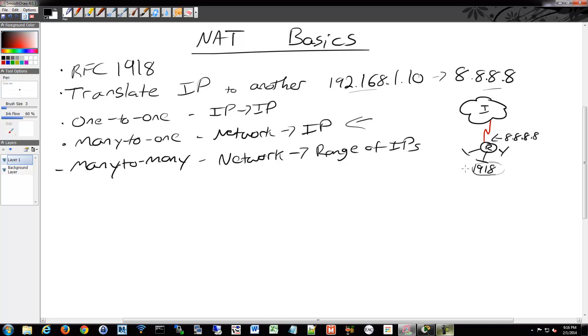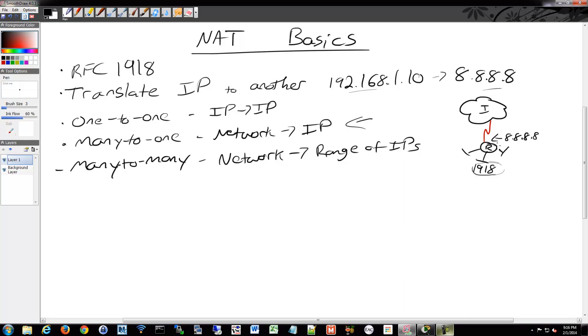And then whenever these 1918 addresses try to connect to the internet, they will then be translated as their source address will be translated to this public address. So that way when the internet sees their traffic, it doesn't show as being from 192.168 something, which is not routable on the internet due to RFC 1918. But it will show as whatever public address you have. So that way they know how to route back to you and you're not using up 500 public IPs. You're just using one or two.